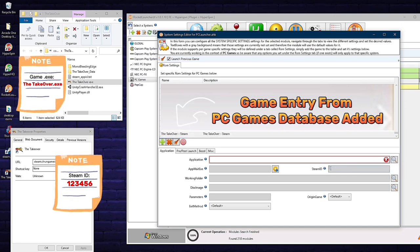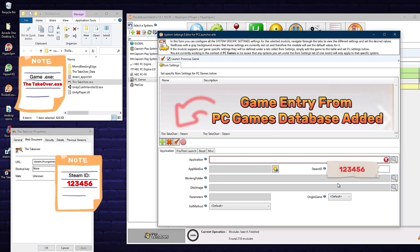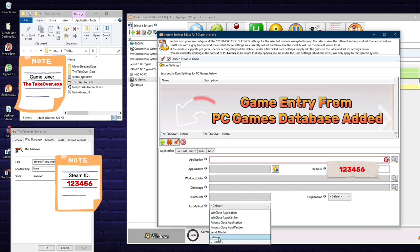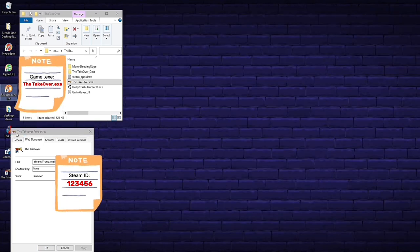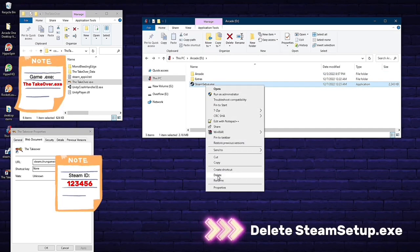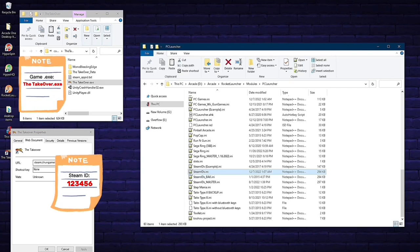Even though it's added, clicking it will give an error because we haven't linked it to Steam yet. We need to paste the six-digit Steam ID code into the Steam ID section — this is mandatory, otherwise Rocket Launcher and Steam won't communicate. The exit method is optionally set to in-game rather than Escape key, since some games use Escape as a command. We can minimize Rocket Launcher for now. Feel free to delete the Steam setup.exe wherever you stored it — you no longer need it.